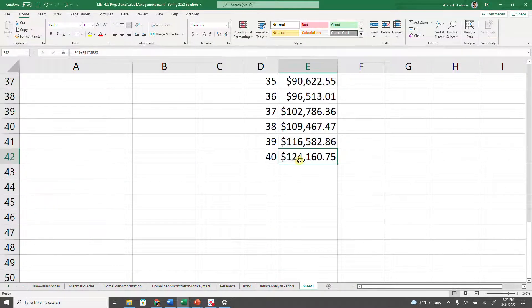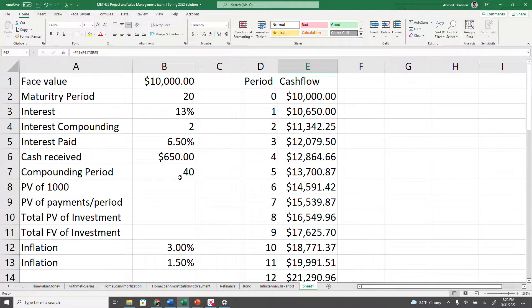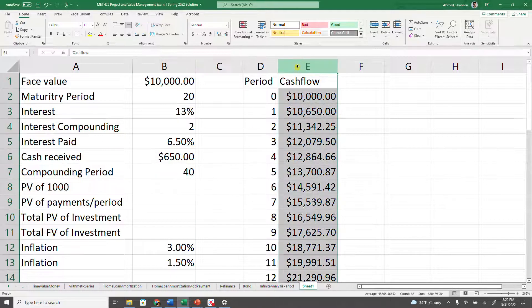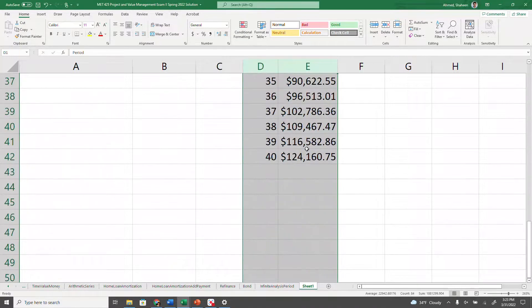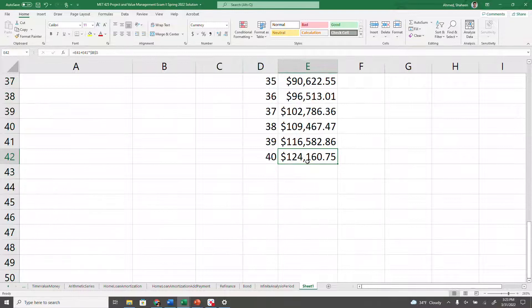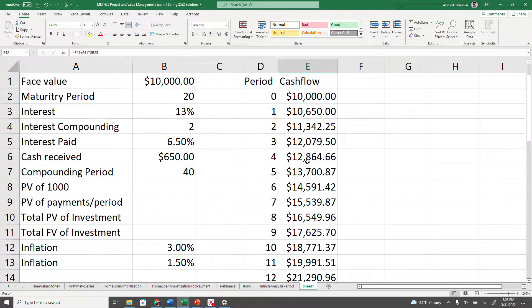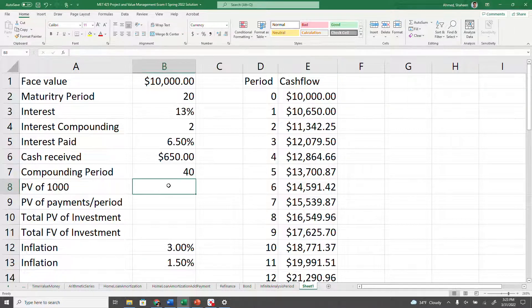After 40 periods that amount comes to $124,000. The calculation matches what we showed in earlier videos, and it only took about two minutes to develop. You're going to get $124,160.75 after 20 years.